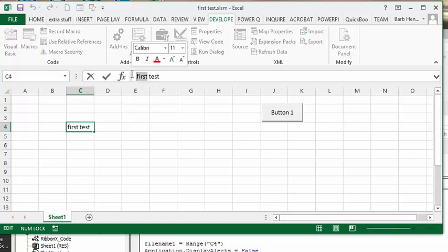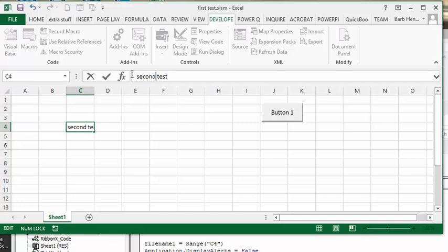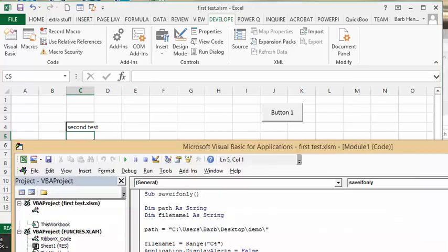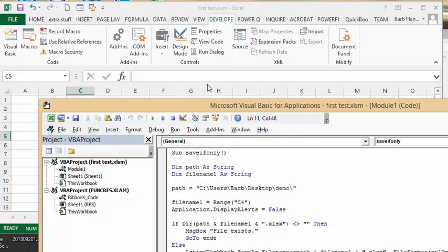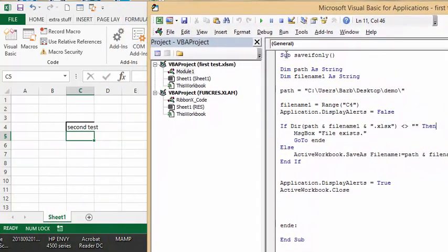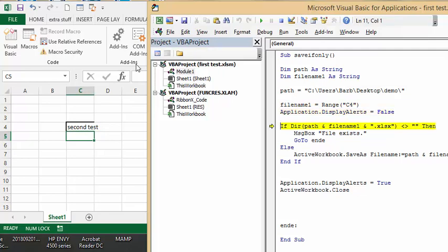Now let's F8 through my code here. We're going to start with the beginning and see how it goes. We've gone through there and it's found the path and the file name C4, which is second test now. We're turning off our display alerts and then it's saying is this one already exists. It doesn't, so now it's gone to the next one.